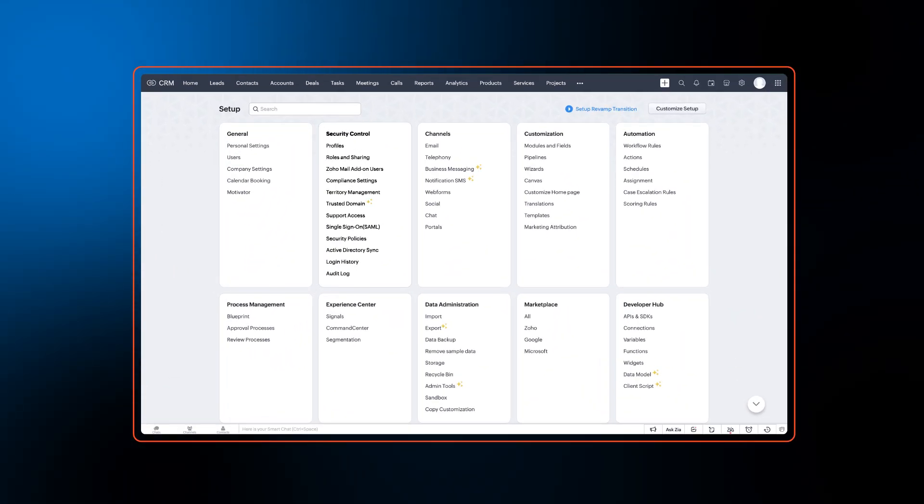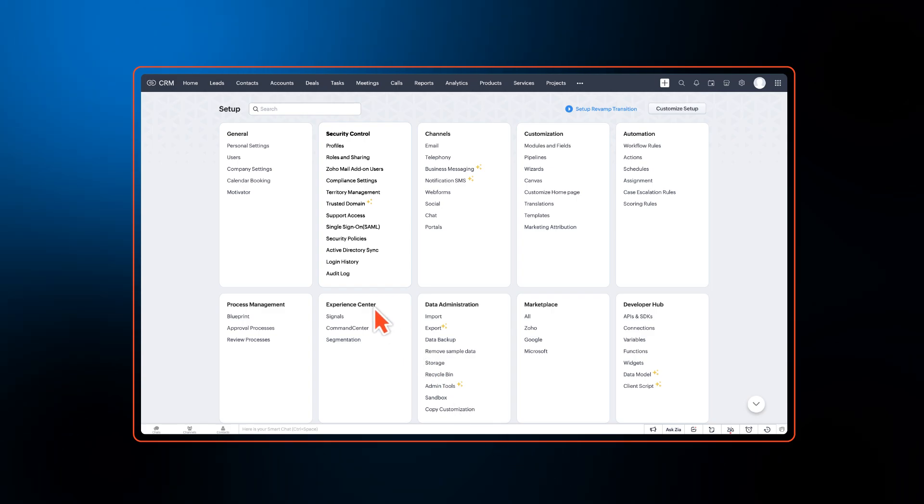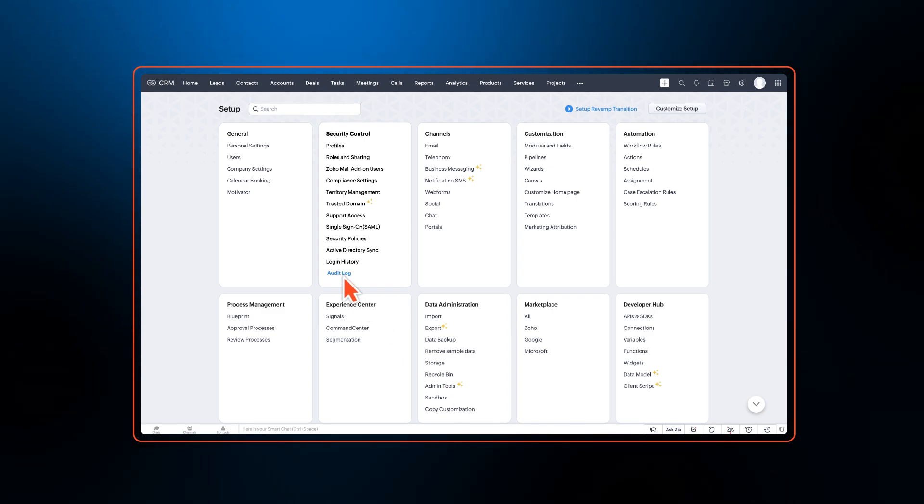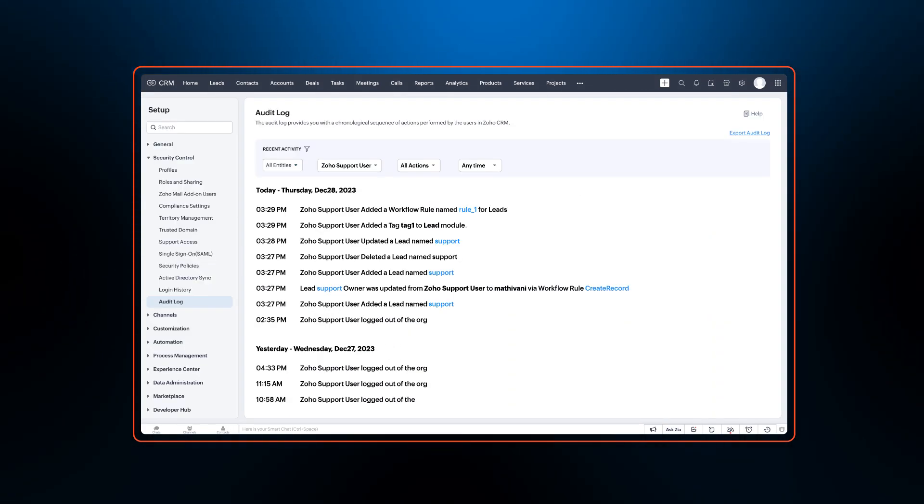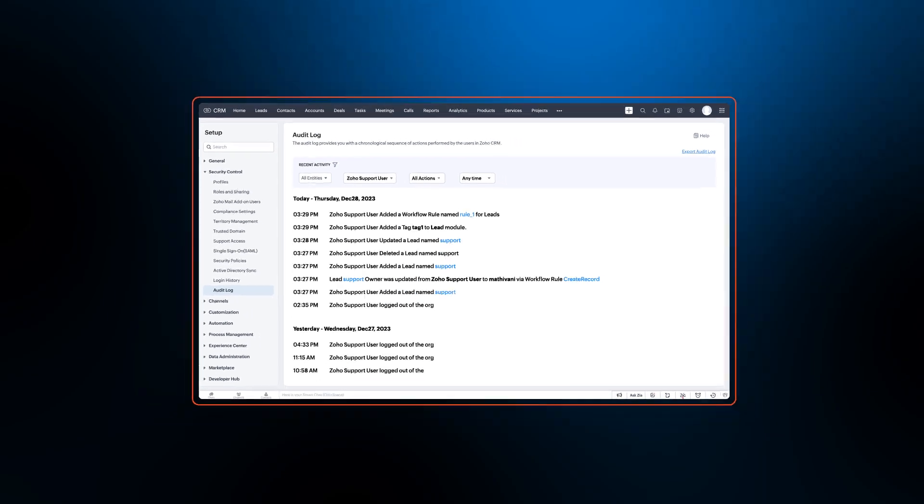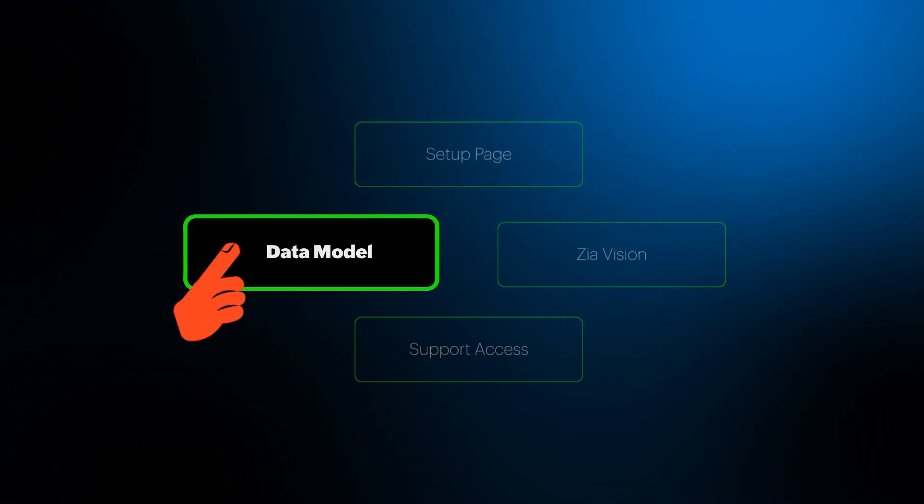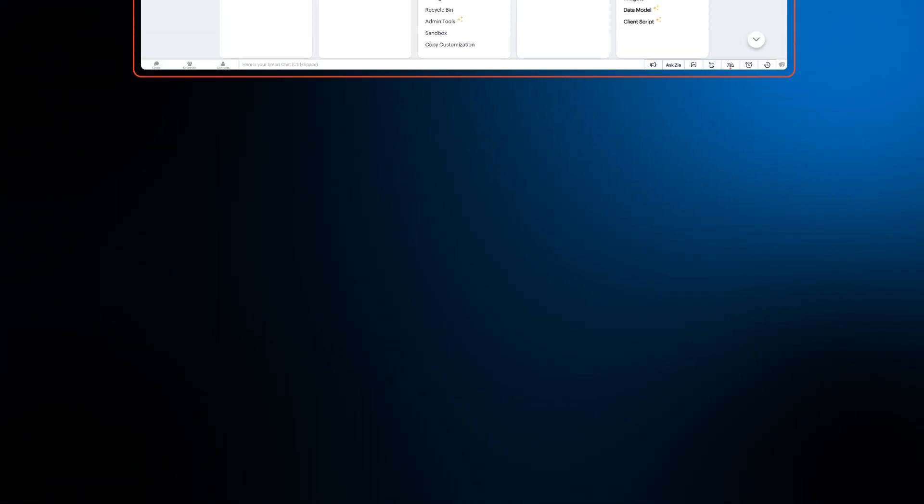And if you want to track the changes made by the support team, it can be viewed under audit law. Next, we're introducing data model to Zoho CRM.